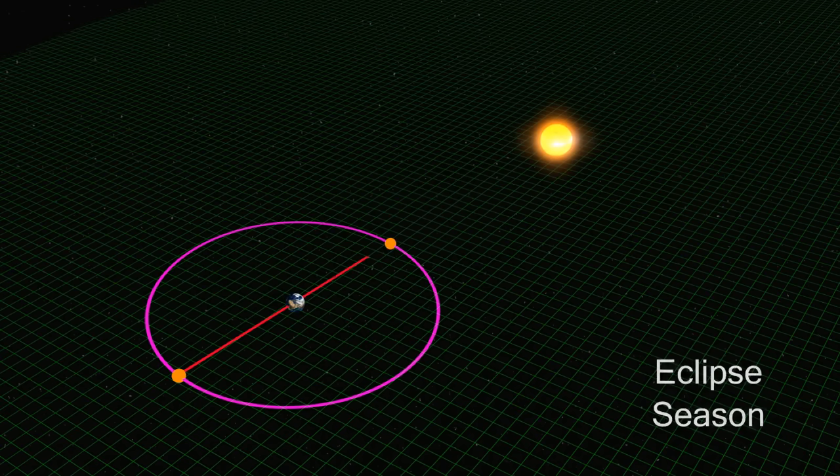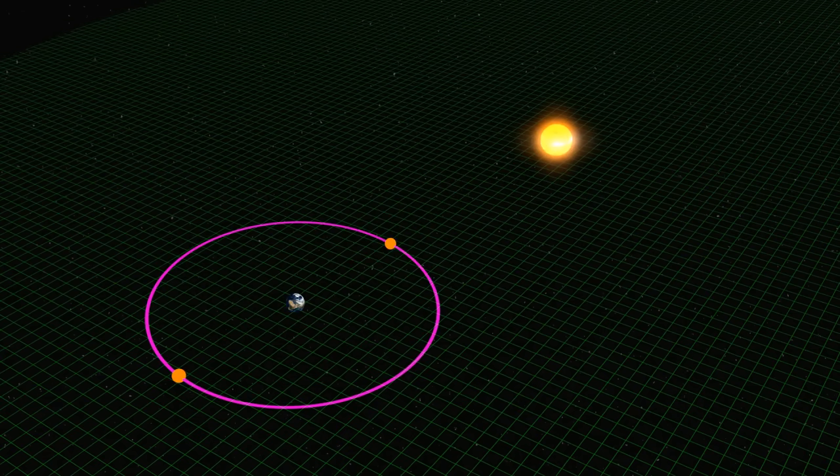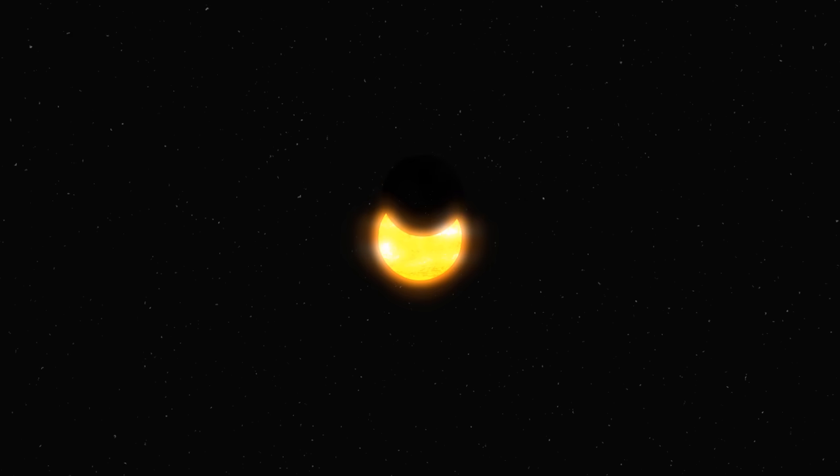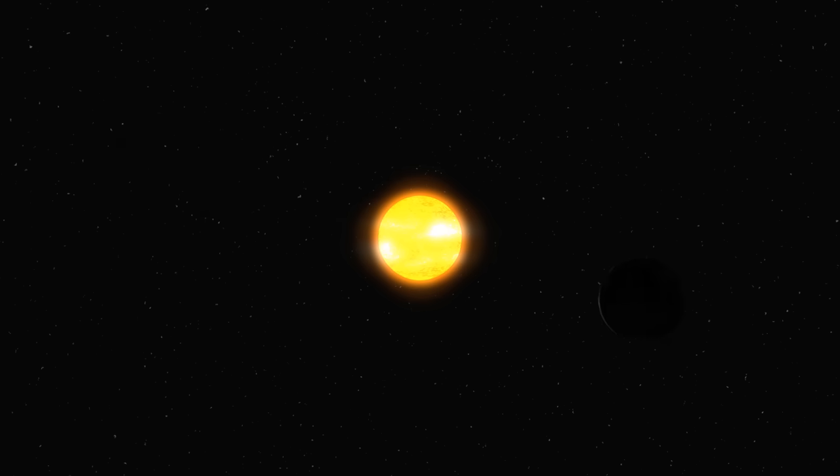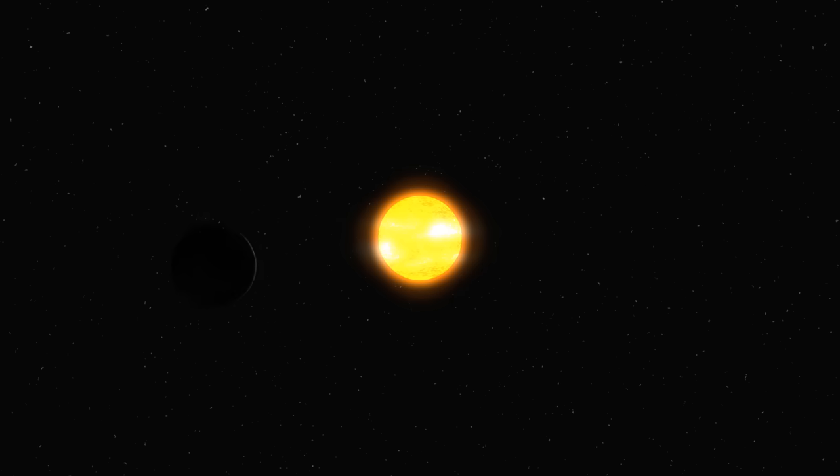During an eclipse season, there's no guarantee that you'll be able to see anything. In the case of a solar eclipse, the Moon may pass slightly above or below the Sun and give us a partial solar eclipse. This won't really dim the sunlight enough for us to see it.